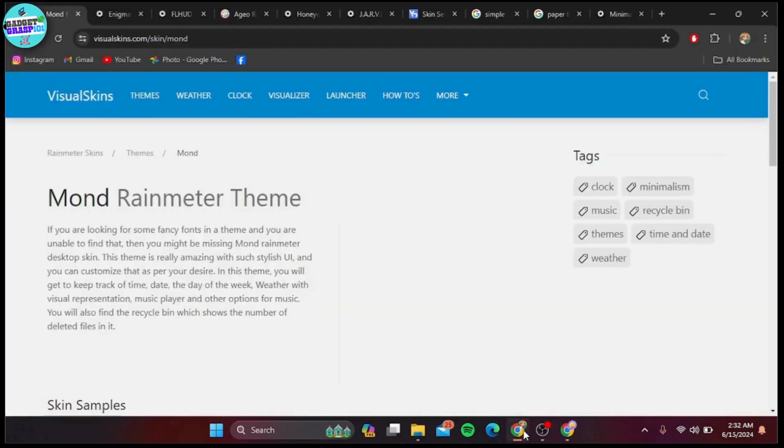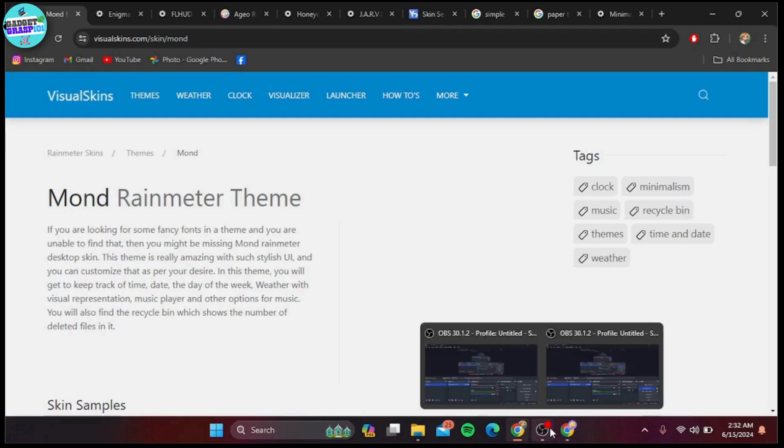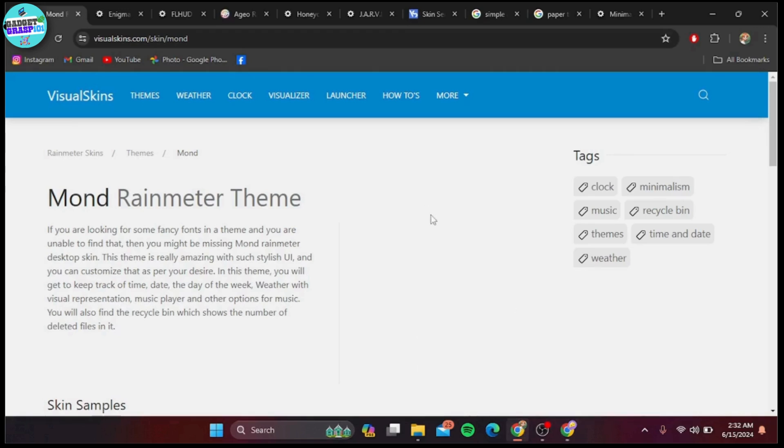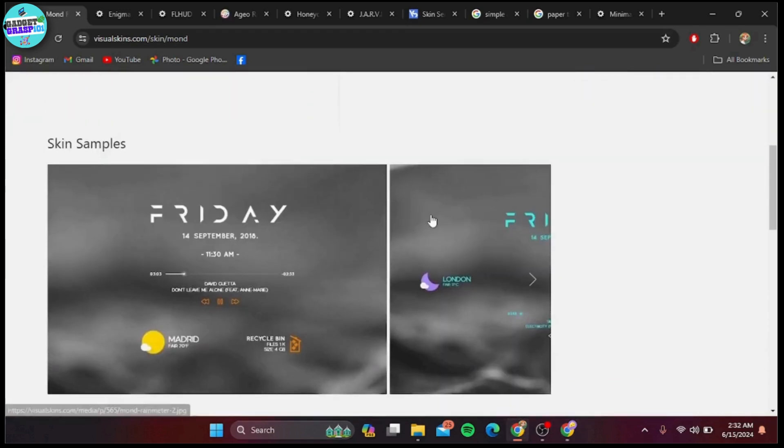Starting off our list at number 10, we have Mount, a minimalistic skin that offers a clean and modern look. Mount comes with widgets for time, date, weather, and system information. Its simplicity makes it perfect for those who want a clutter-free desktop.